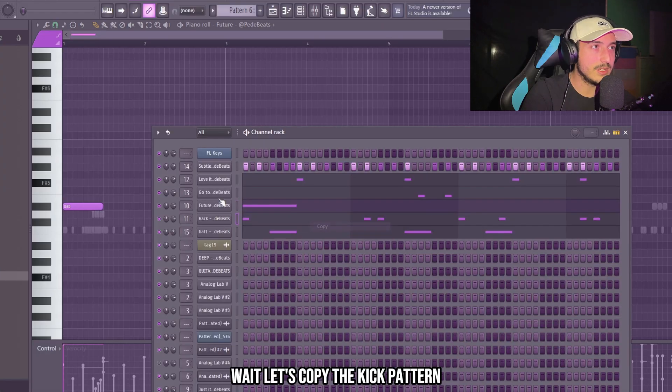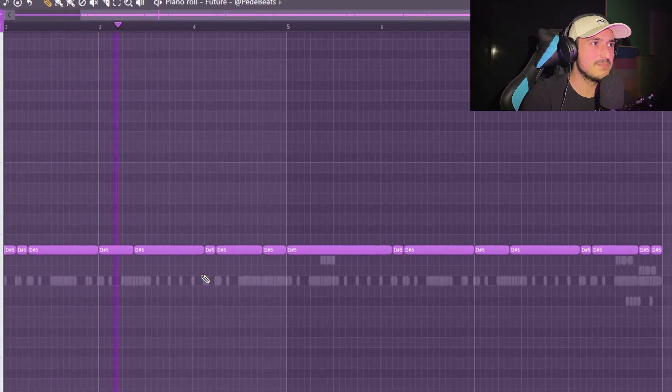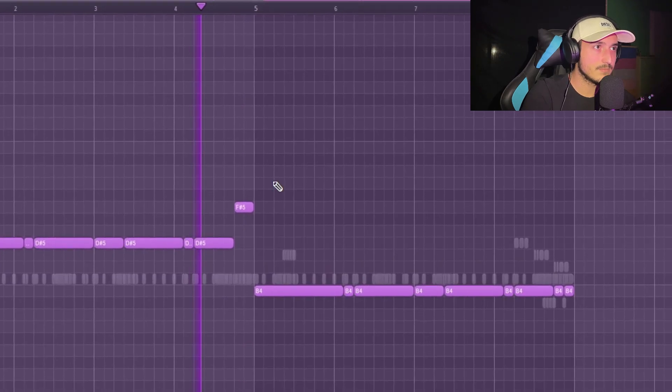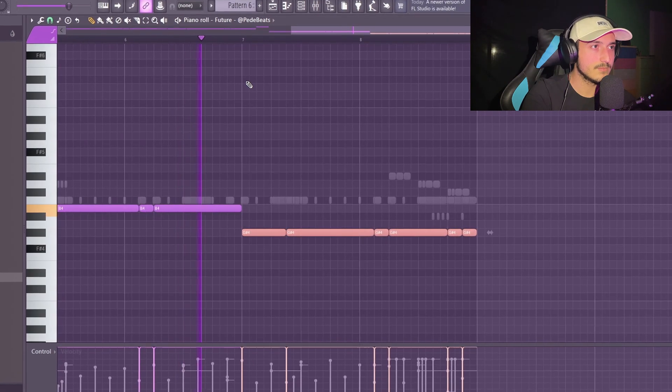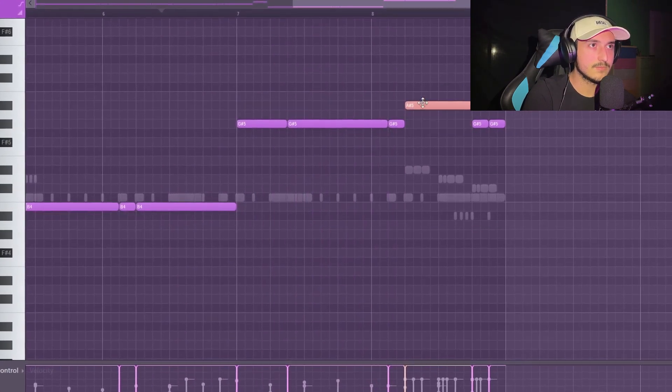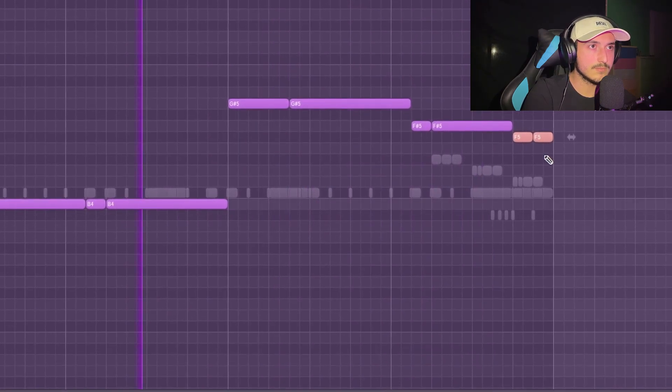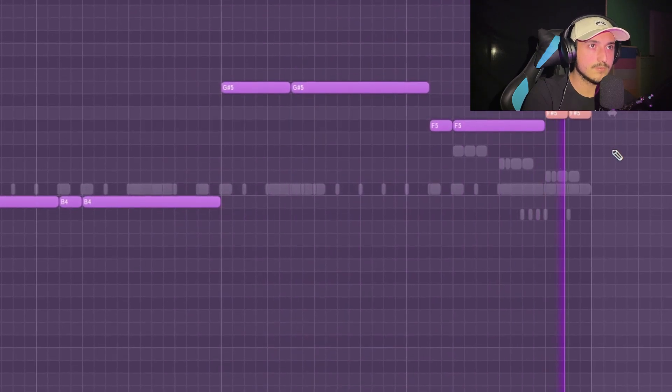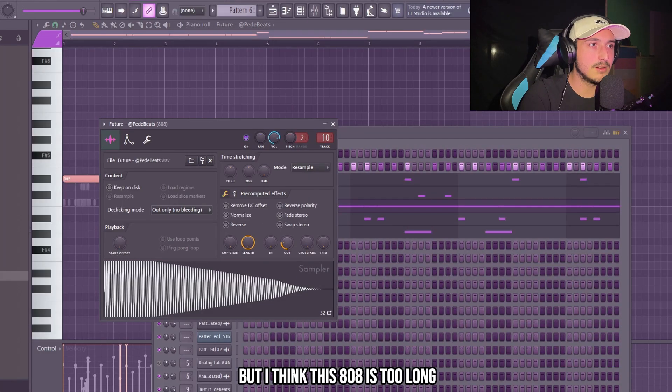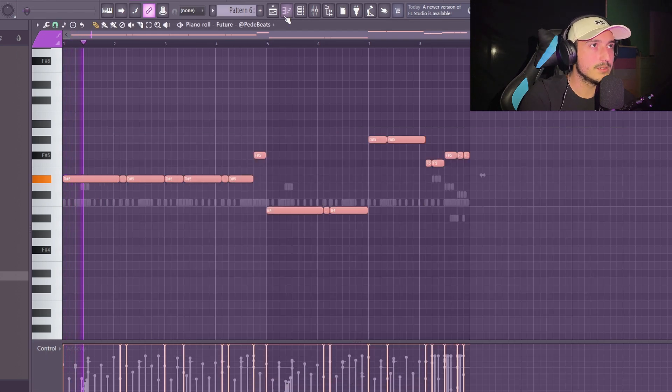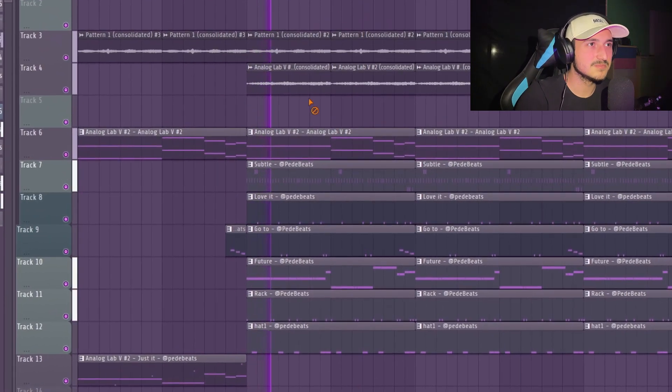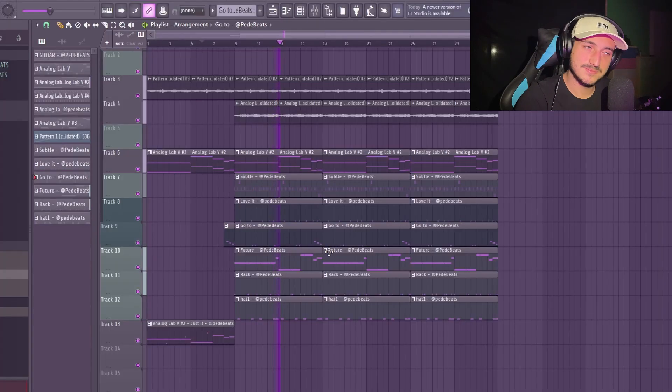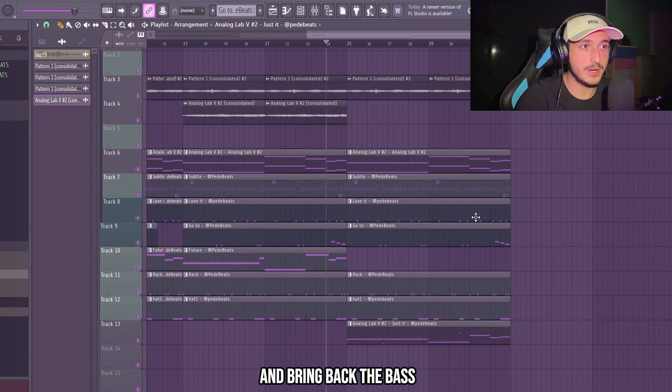And I want to use this new 808 called the future. Wait, let's copy the kick pattern into this one. That's crazy man. But I think this 808 is too long so I'm just going to move this knob a little bit. That's crazy man.